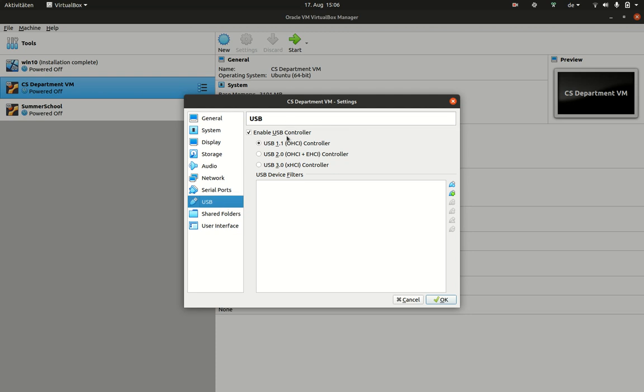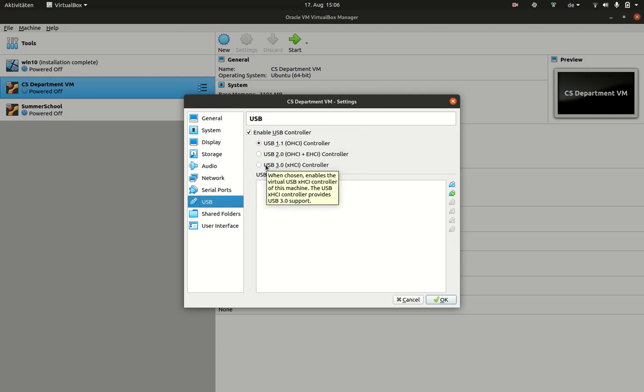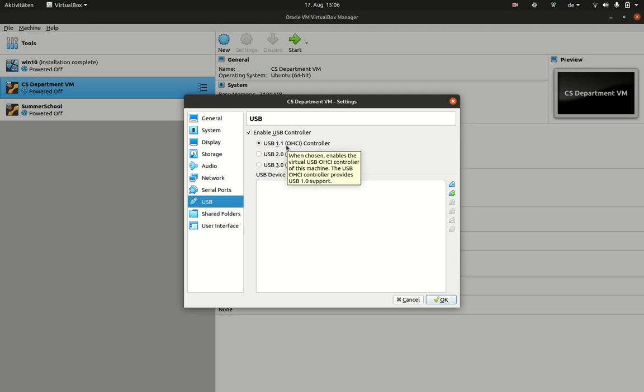It comes also with a virtual USB controller to give you the opportunity to really connect USB devices. And again, you can choose what kind of USB controller you like.